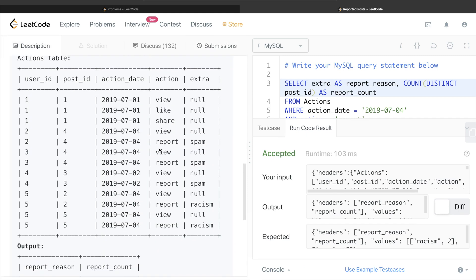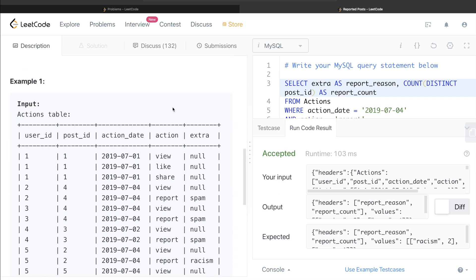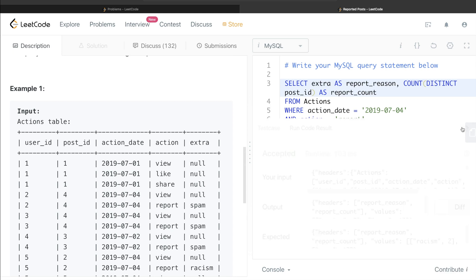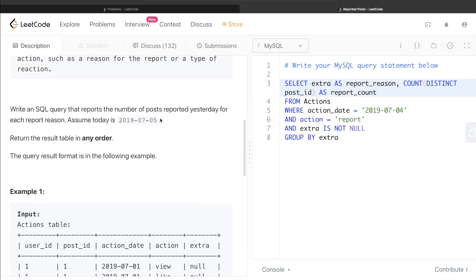Again, don't get overwhelmed by a lot of information or if the example case has, you know, 10-15 rows, just go step by step, build your query step by step, see what is required and exclude all the irrelevant details because it will make your query go faster, execute faster. So yeah, let me know if you guys found this video useful and I will see you guys in the next video.